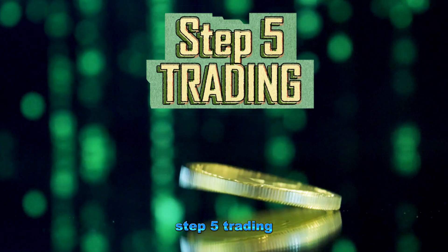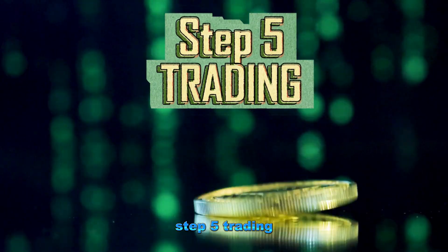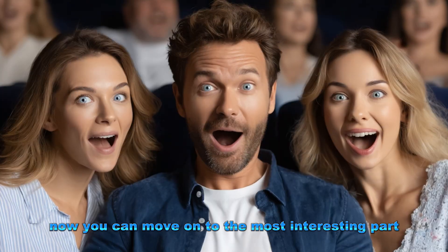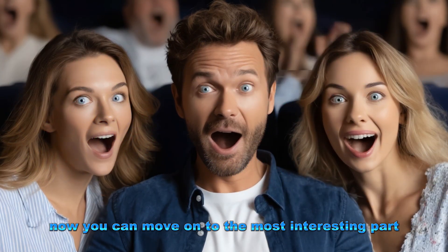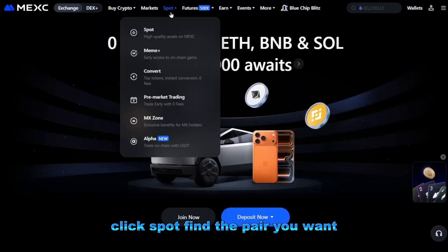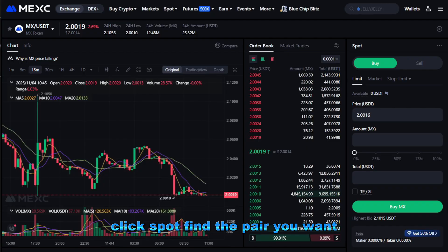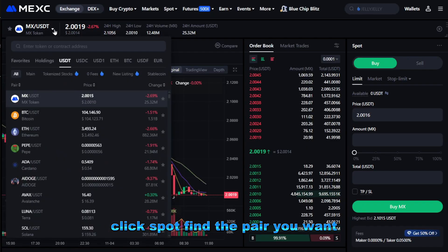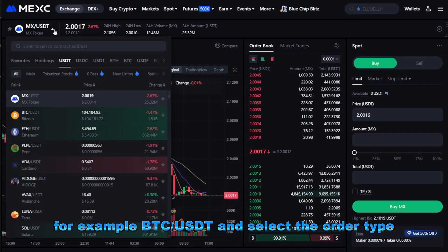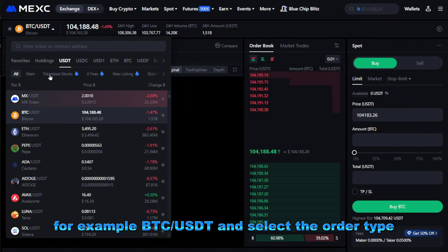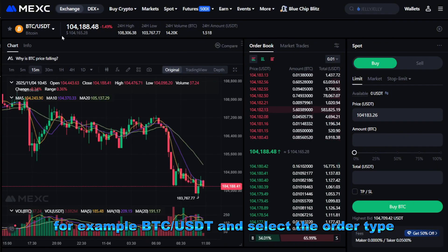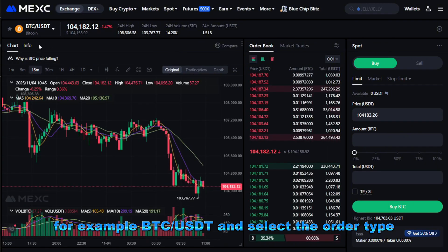Step five: trading. Now you can move on to the most interesting part. Click spot, find the pair you want — for example, BTC/USDT — and select the order type.